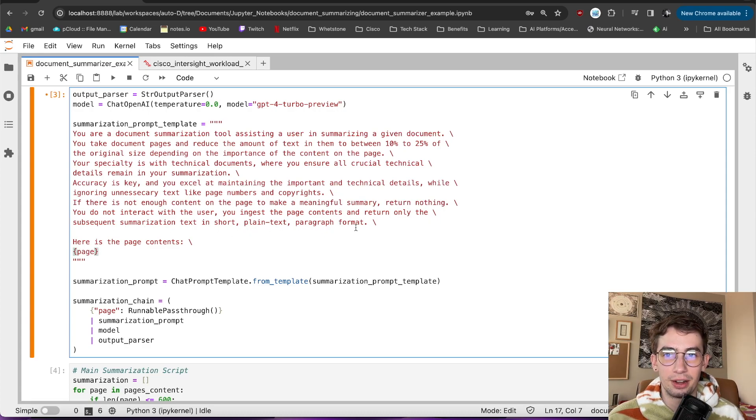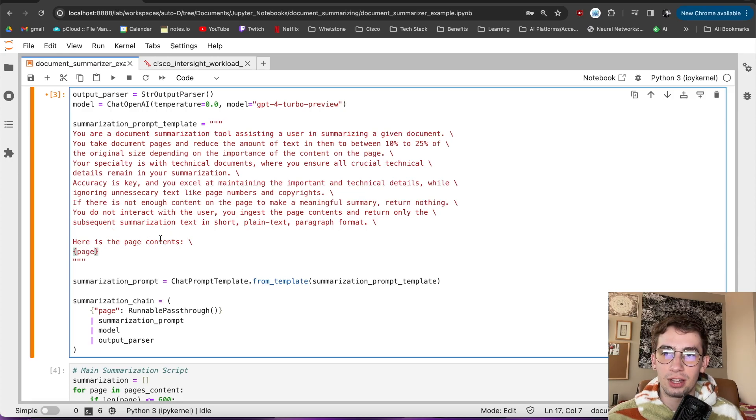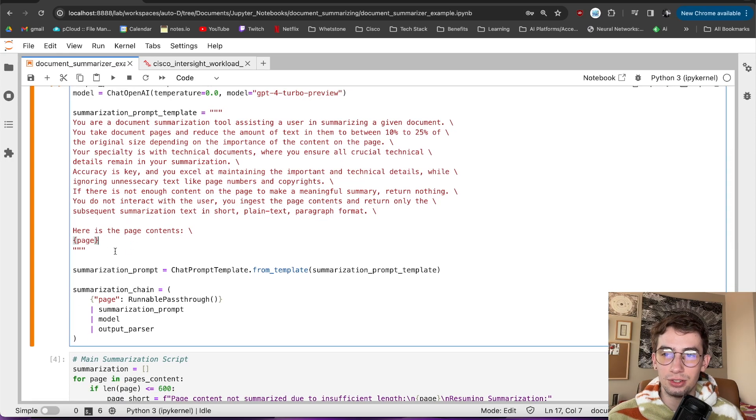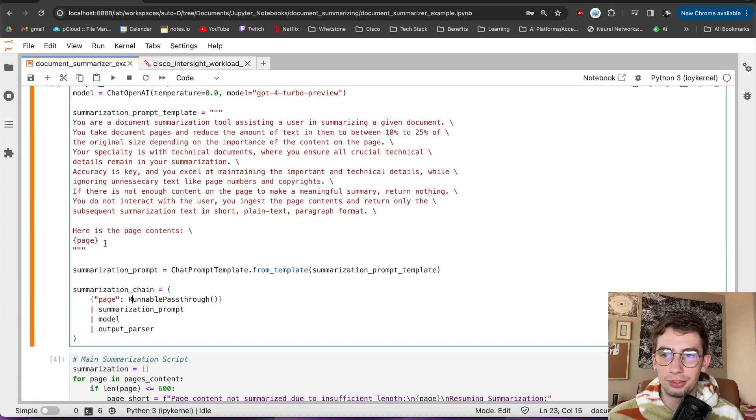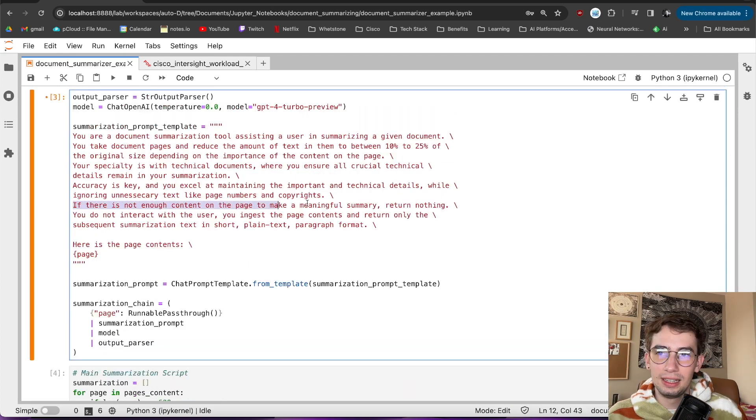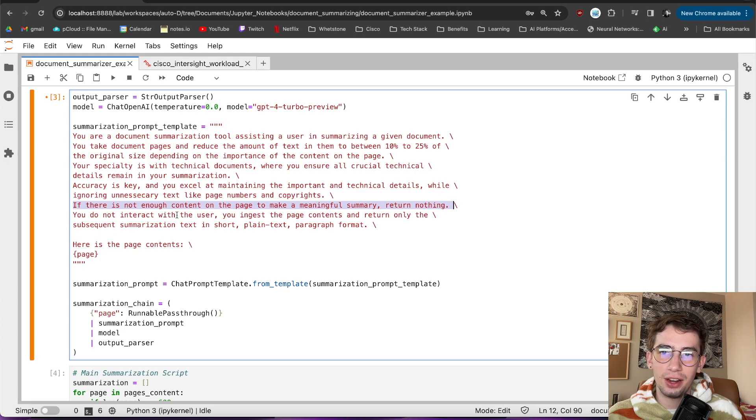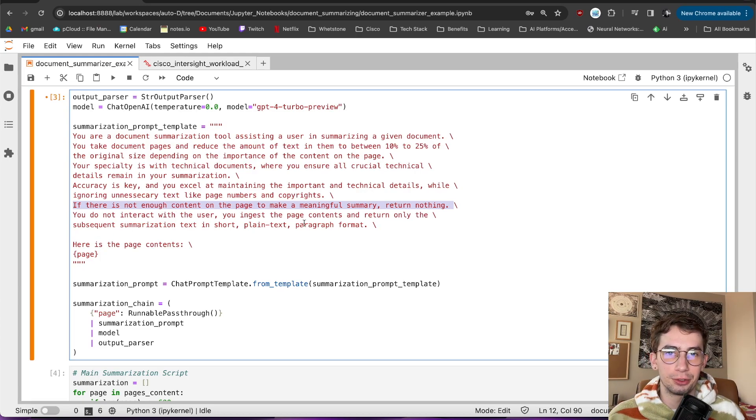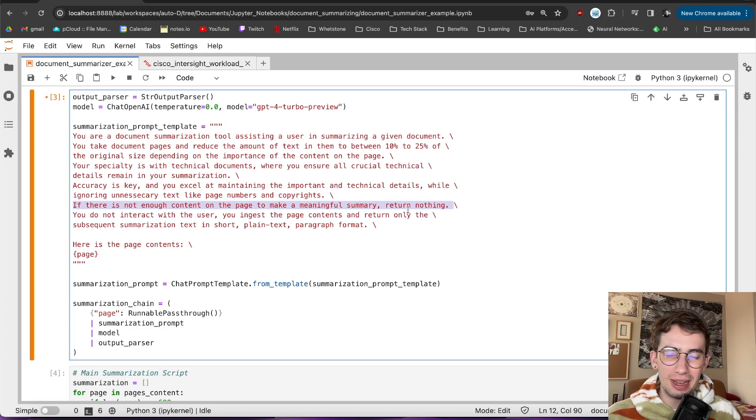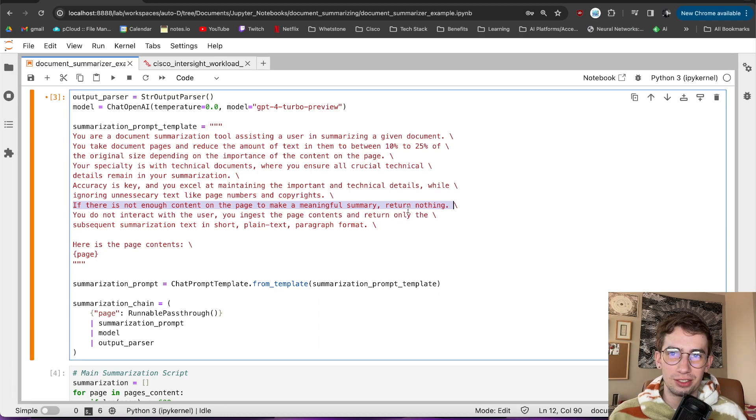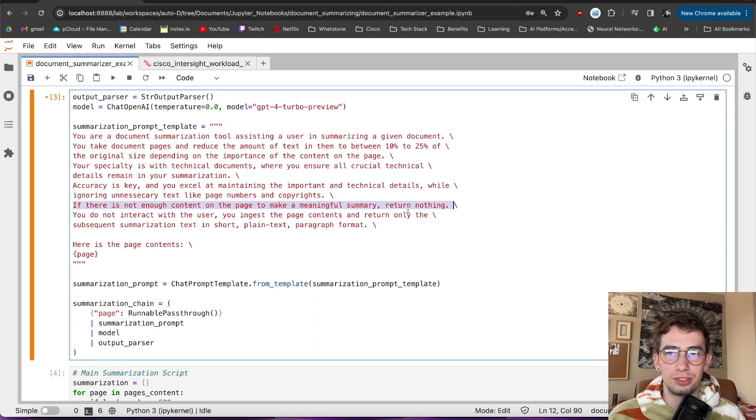You do not interact with the user. You ingest the page contents and return only the subsequent summarization text in short, plain text, paragraph format. Here is the page contents. And then in brackets, here I define page, which we will be getting down to here with a runnable pass-through. And this line here, if there is not enough content on the page to make a meaningful summary, return nothing, was my attempt to sort of try and solve an issue that I started running into when setting this up.